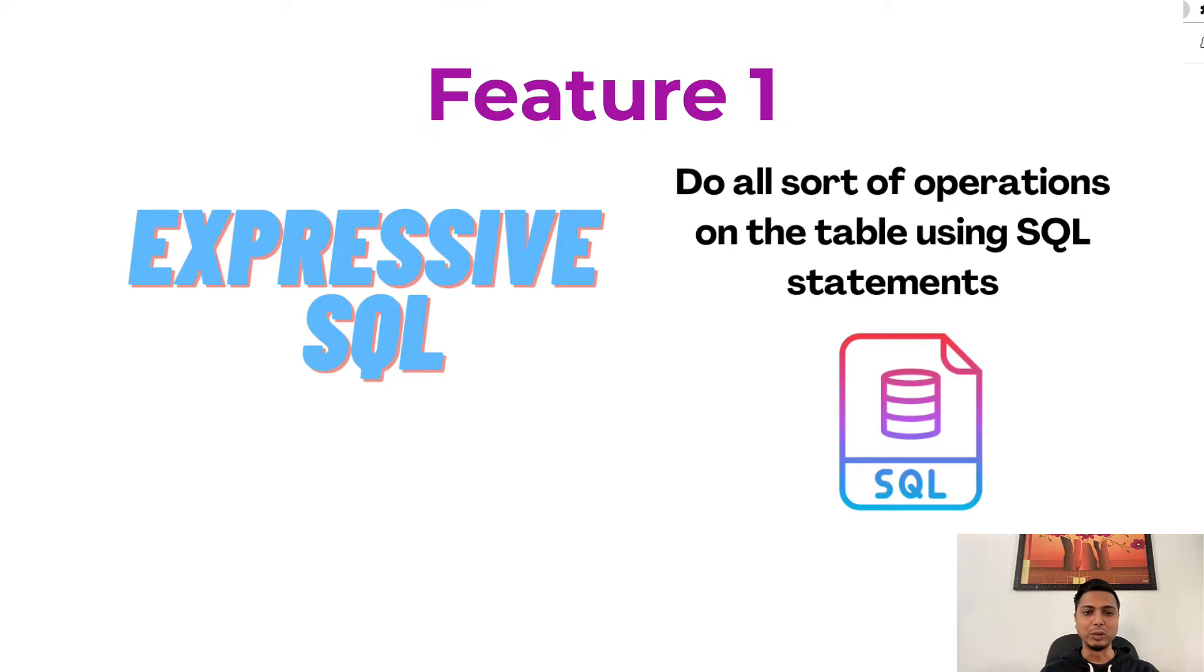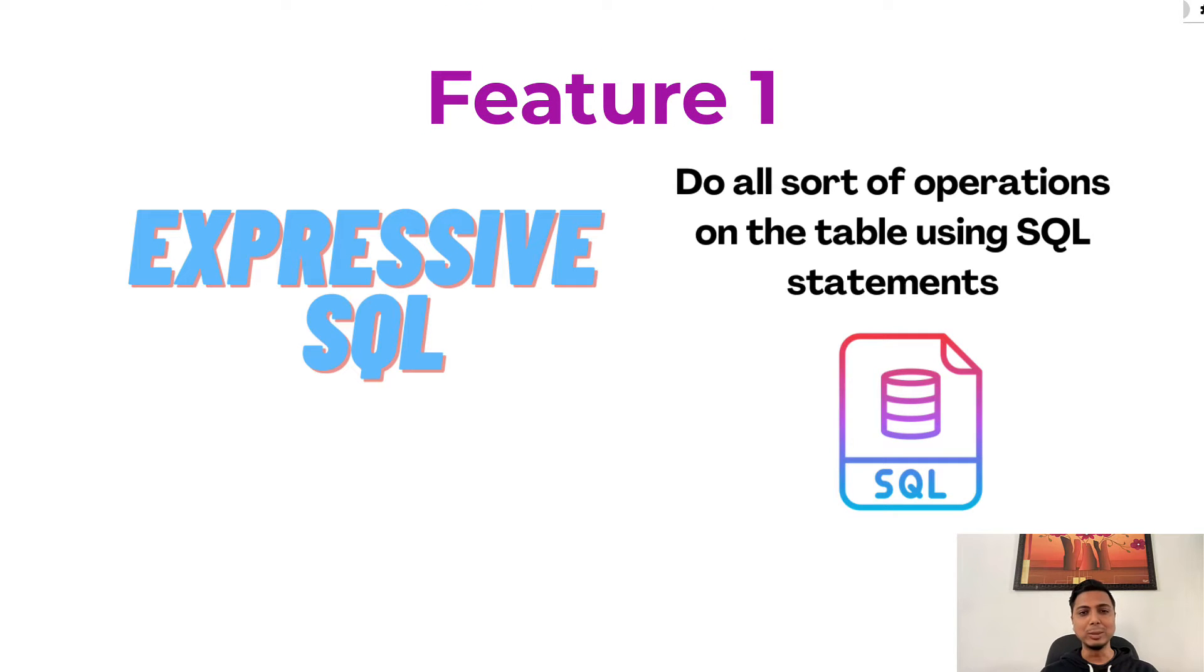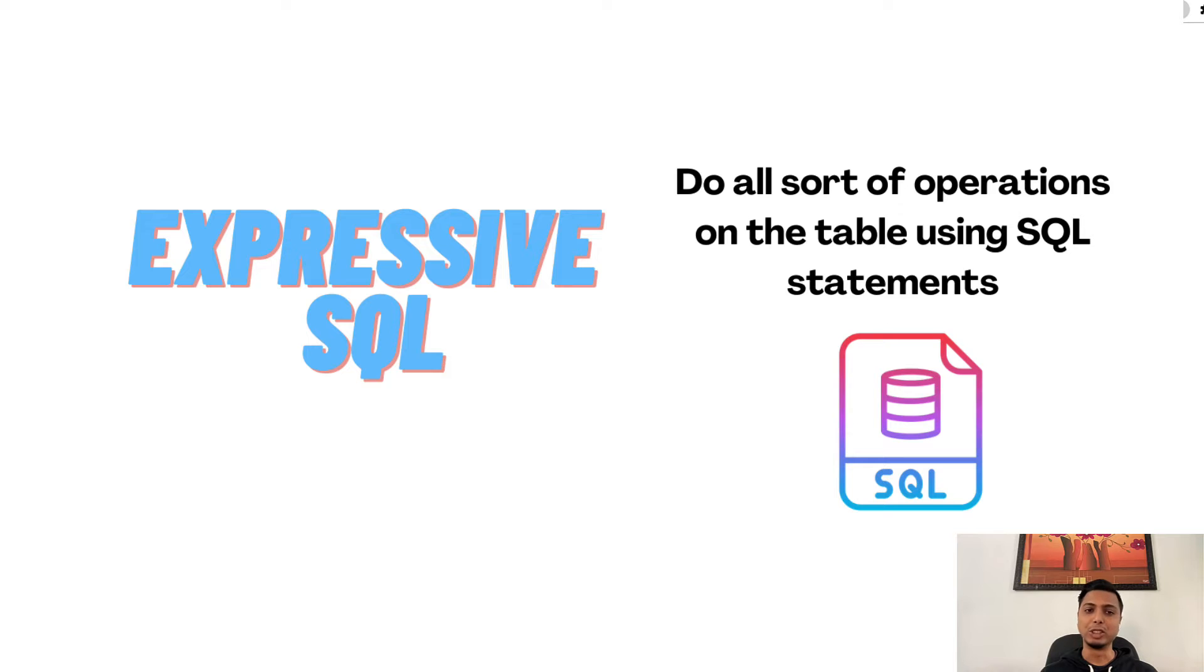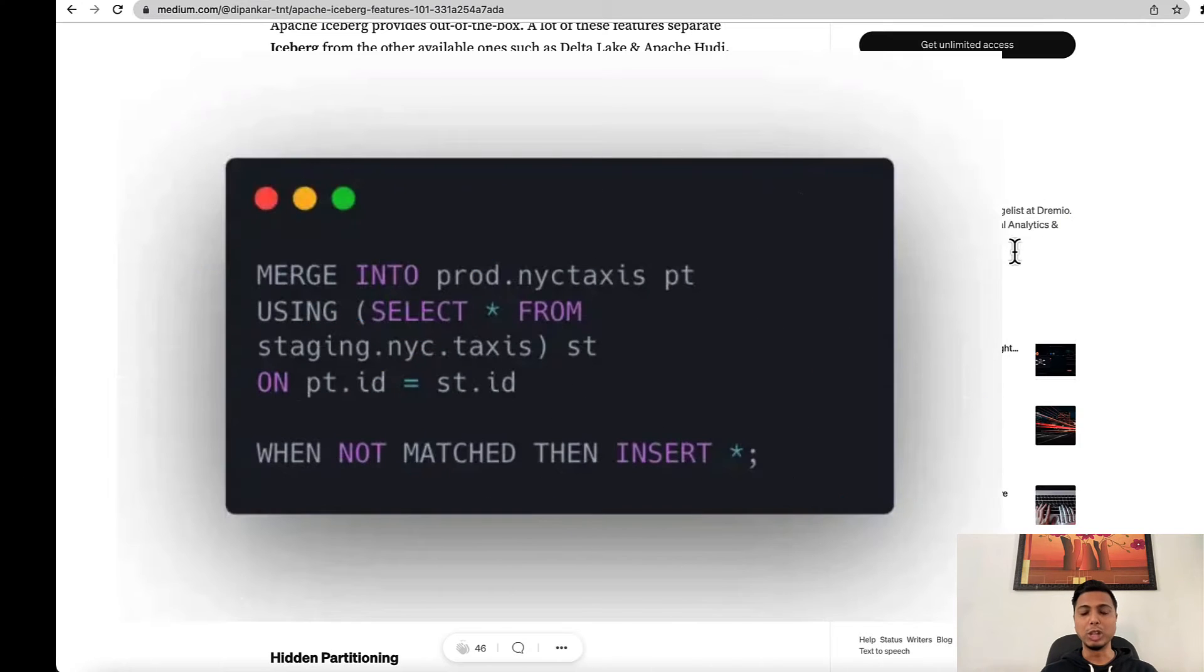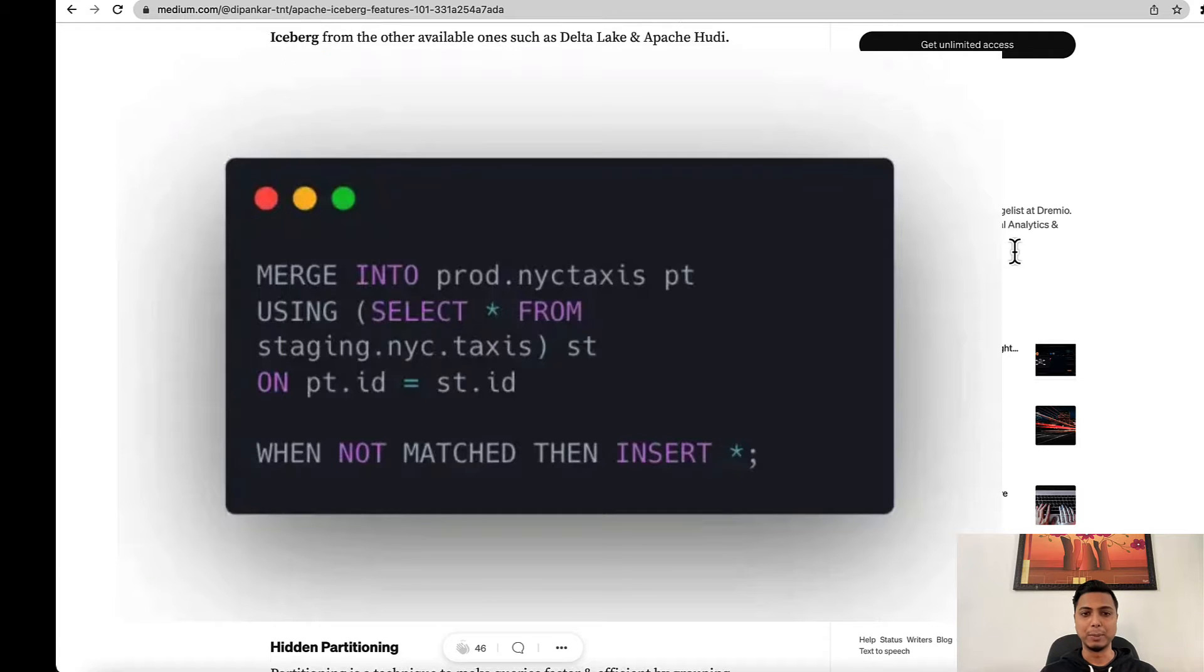Number one, Expressive SQL. Iceberg supports flexible SQL commands to merge new data, update existing rows, and perform targeted deletes. Here's a snippet that shows how the merge into command makes merging two tables very flexible and efficient.